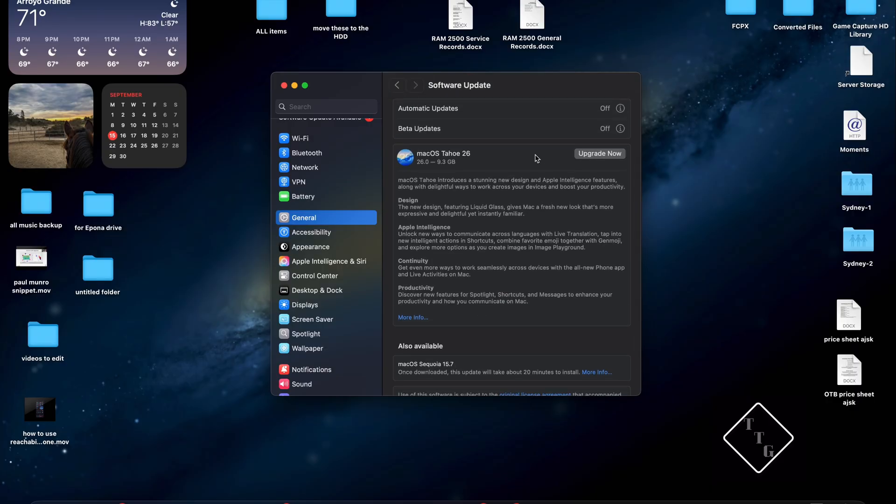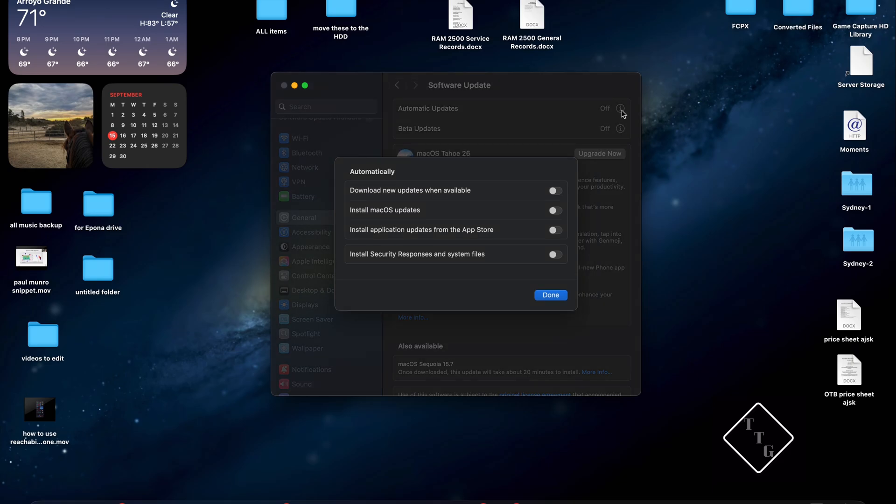So what we want to do is at the very top of this menu is we're going to focus on Automatic Updates and you want to hit the little i icon on the very right most of that option here. Click on that and what you're going to find is several options with little toggle switches next to them.